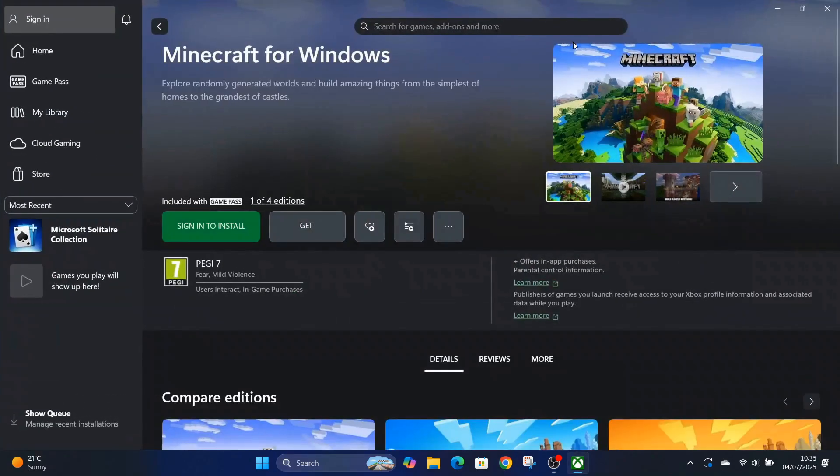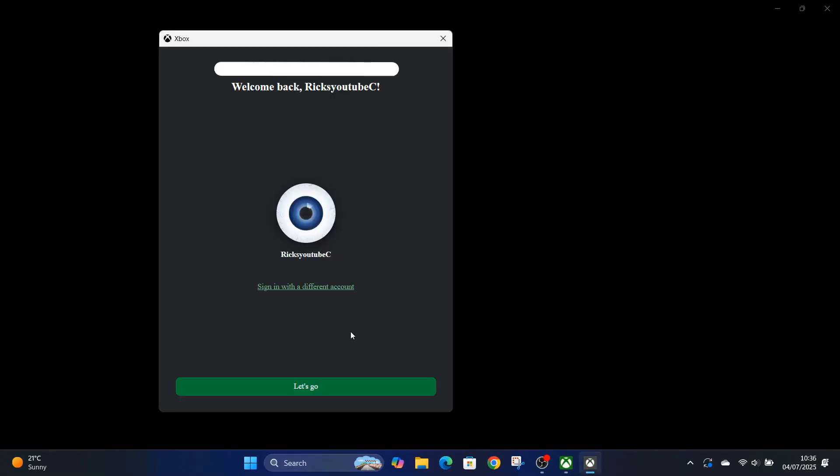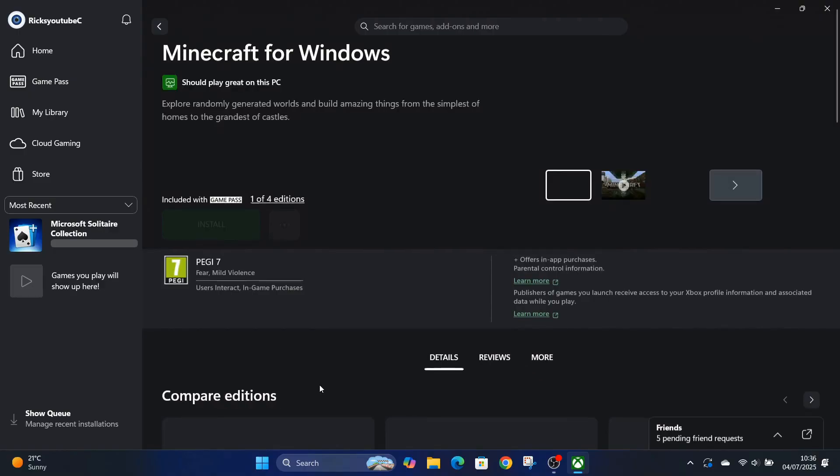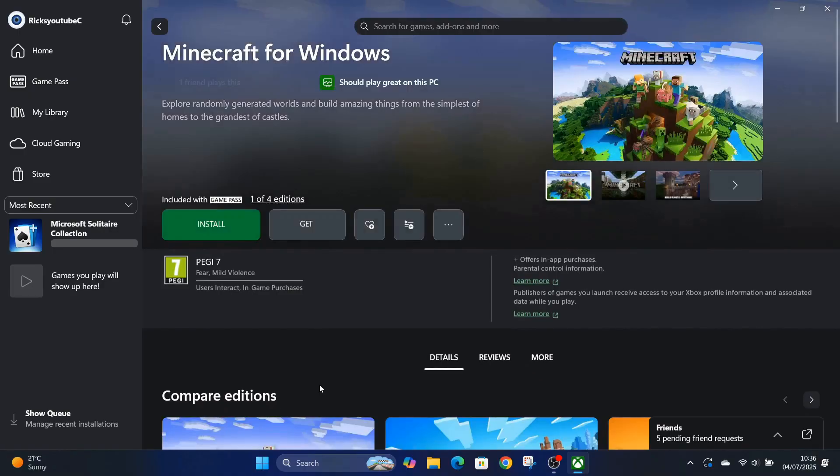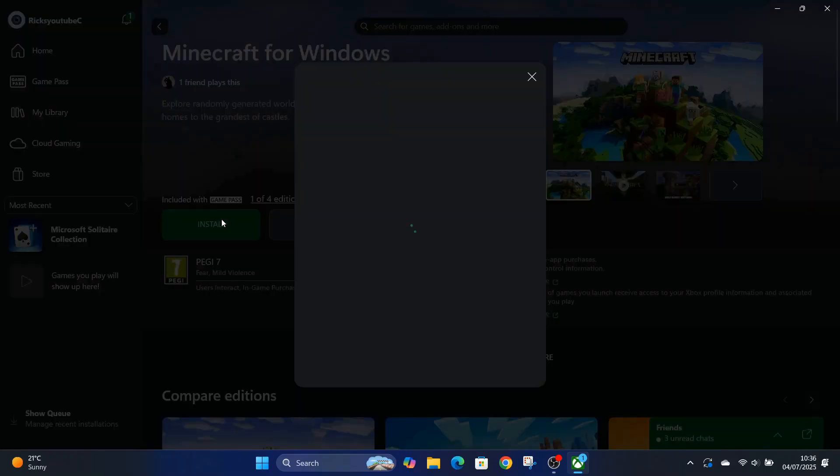And then sign into Xbox. So remember your Xbox details, press sign in, just wait for the Xbox app to sign me in. Then it says install Minecraft for Windows, so I'm gonna hit install.